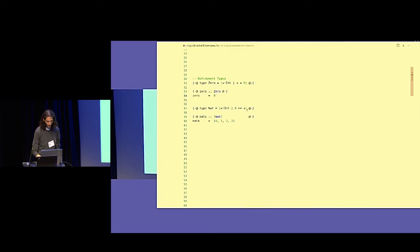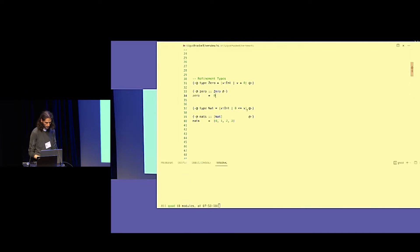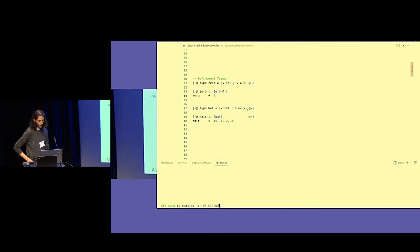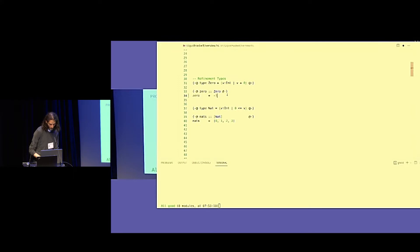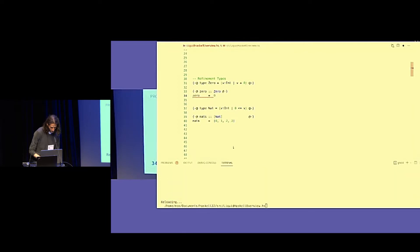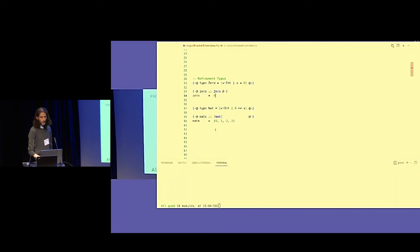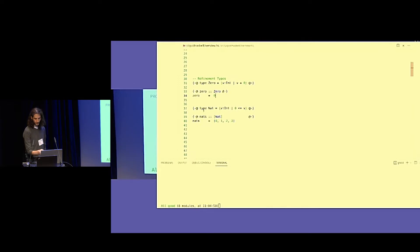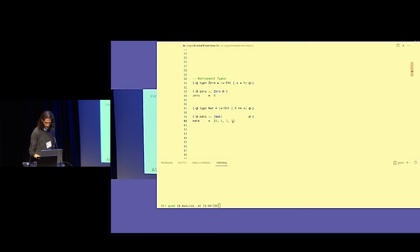If we place here something that is not of type Zero — for example, a minus 1 — we'll get a Liquid Haskell error. We can also define something like Nat, which is an int with a value that is greater than or equal to 0, and we can type a list of Nats. If we change something, it will throw an error.